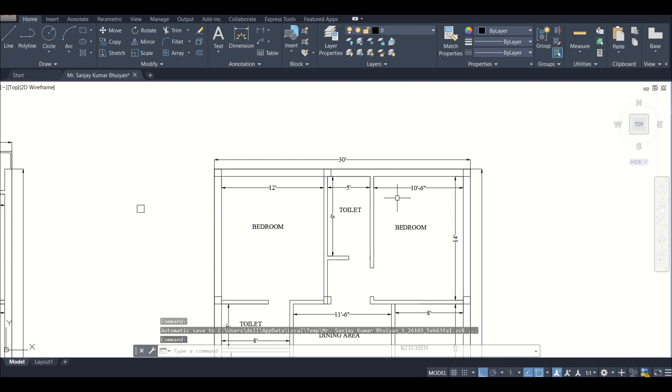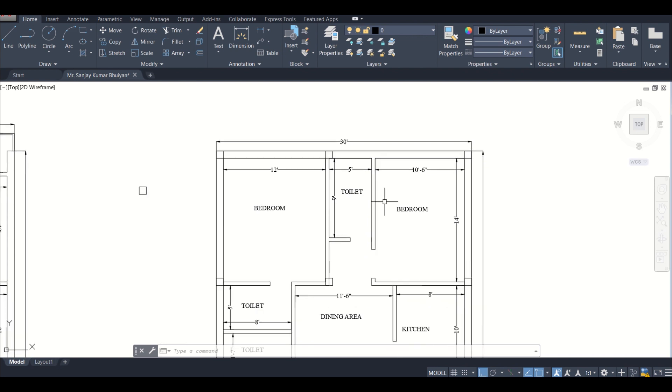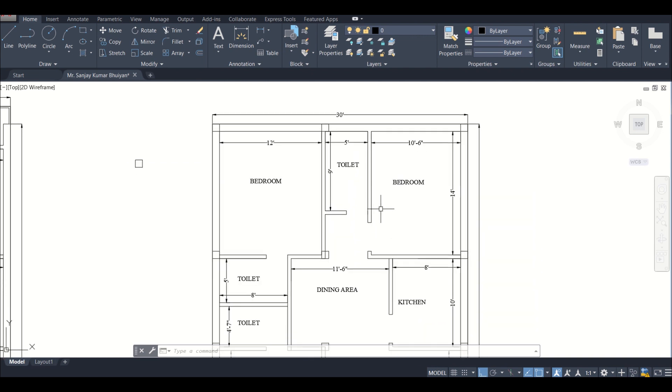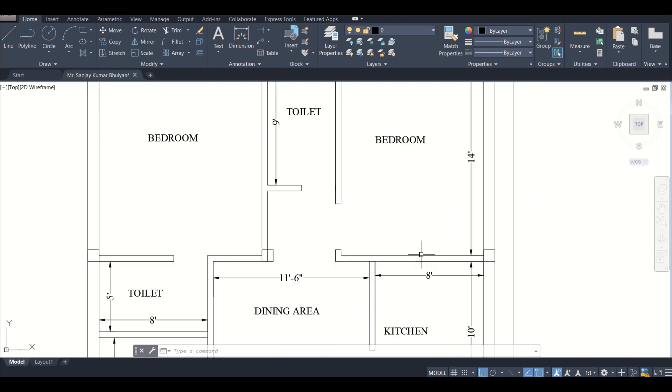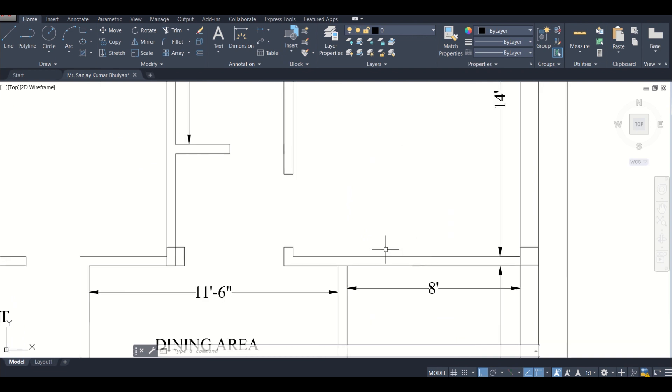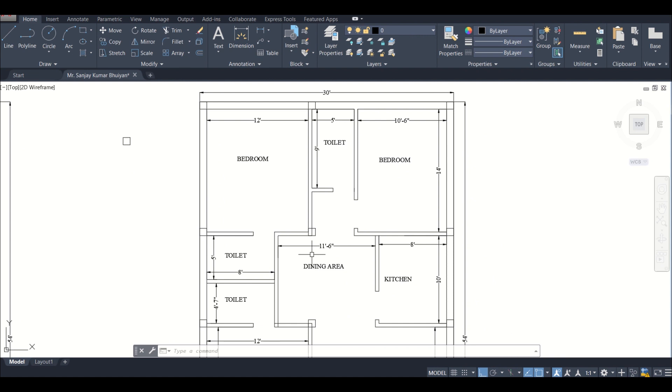While assigning our columns, we need to make sure whether it affects our aesthetic appearance of the building or whether there is any better option structurally, considering that there will be connection of beams between all columns. So let's get started.